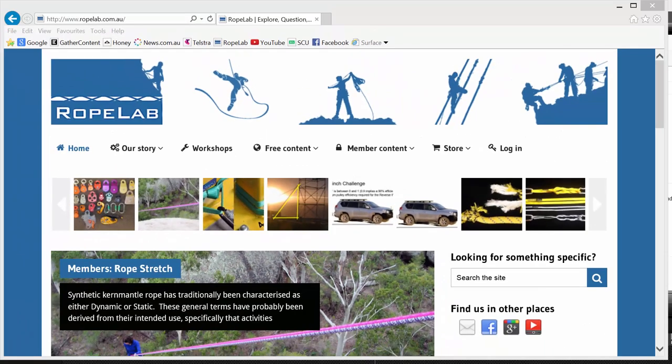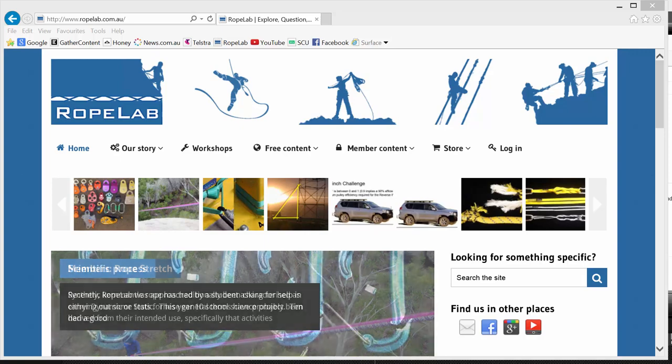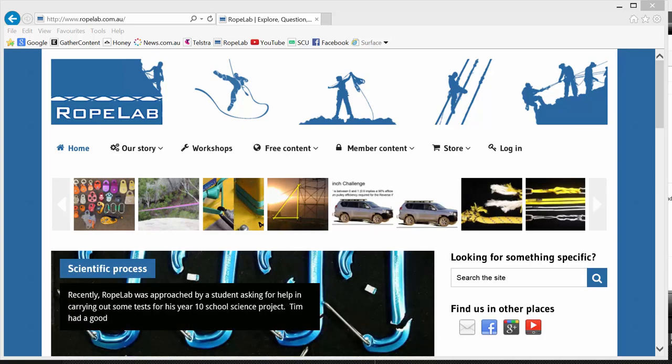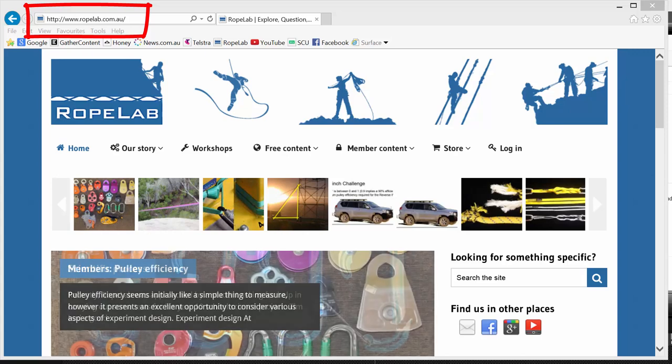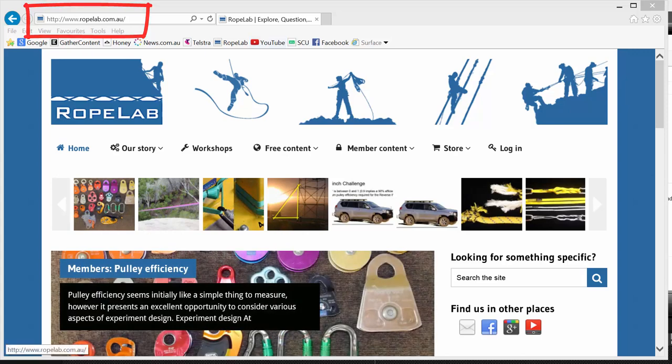Hi, my name is Sarah and I've put this short video together to show you around the RopeLab website. Our address www.ropelab.com.au and this is our home page.